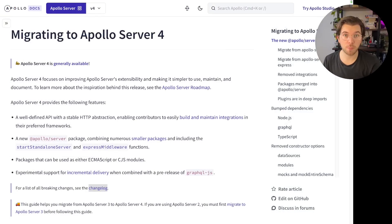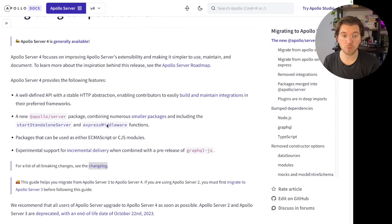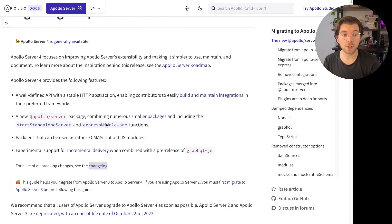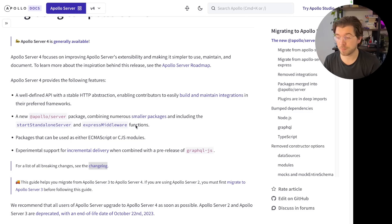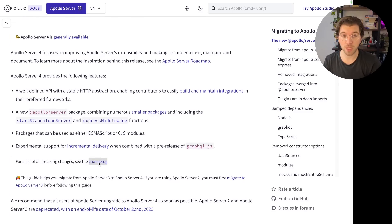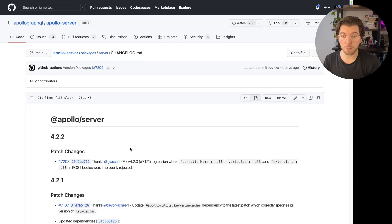Together with the release of Apollo Server version 4, Apollo has also brought out a migration guide. If you go to this migration guide, you can find all the information about Apollo Server 4. I'll definitely recommend going to this page and seeing what the changes might mean for you. They also provide a link to the complete changelog, where you can see all the changes made directly on GitHub.